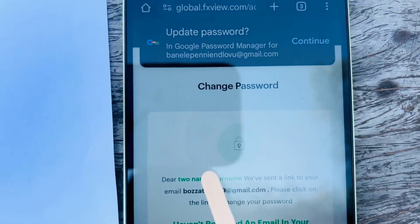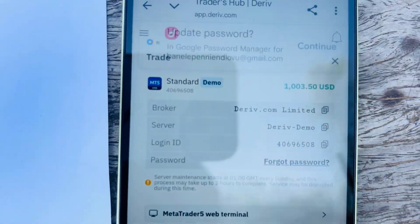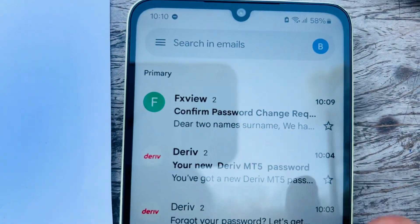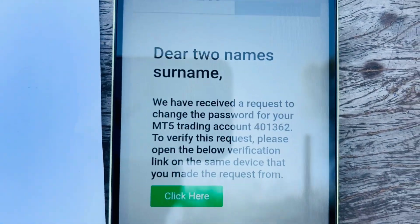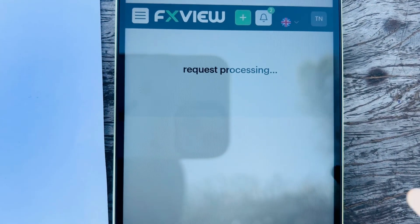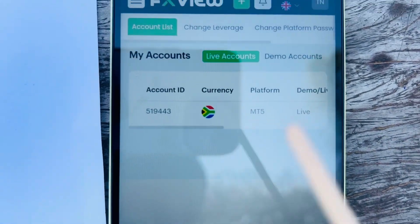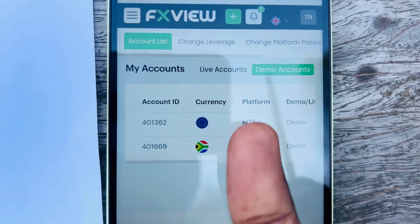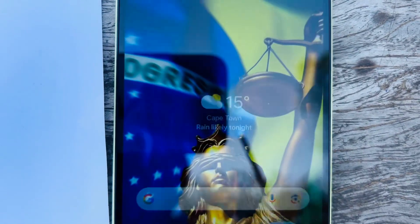Enter the new password — for example: Demo#2025 — and repeat it to confirm. Click New Password. Once changed, go to your email address to confirm the password reset. Click the confirmation link in the email, then go back and copy your login ID.